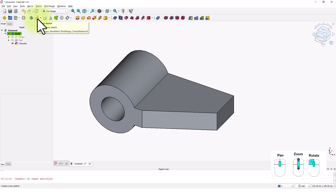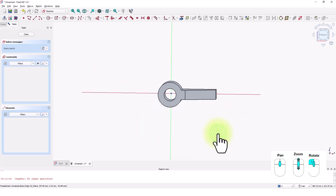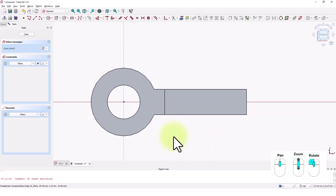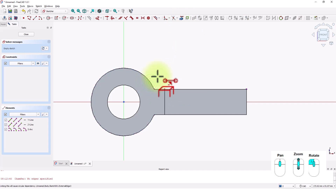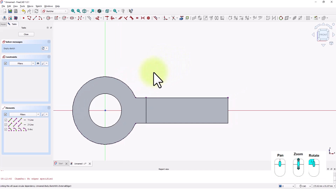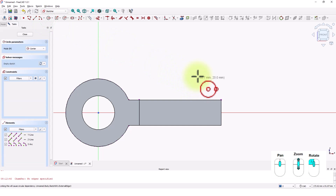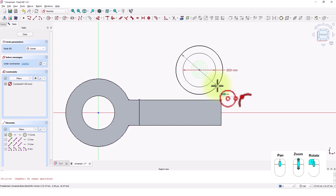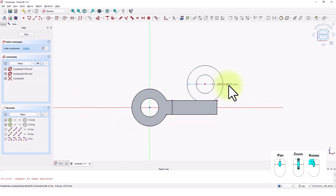Click on the create sketch command and pick the XY plane. Click on this command to copy external reference lines from the existing solid, then click on these edges. Right-click to exit. Click on the circle command and click somewhere here, type 20 mm for the diameter and press Enter. Draw one more circle with 40 mm diameter. Click and drag these dimensions away.